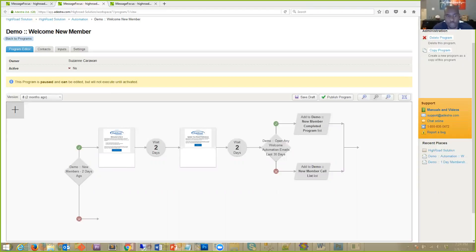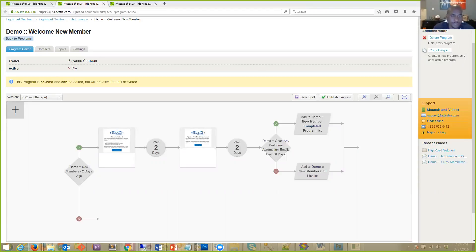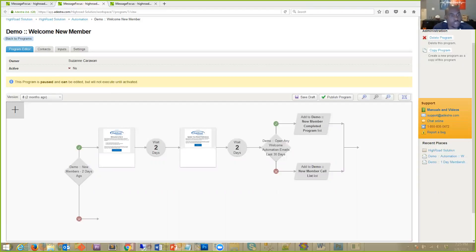Marketing automation usually comes in two areas: lead cultivation and delivery optimization. Today we're focusing on lead cultivation — the lead generation component. Today's example is a new member coming in: that lead is converted to a member, and now you want to cultivate that relationship with a new member sequence. You want to nurture that relationship to continue to market to them so they stay, preventing attrition within your organization.